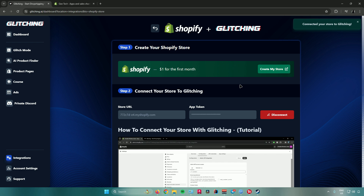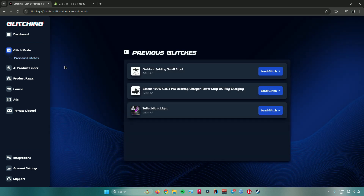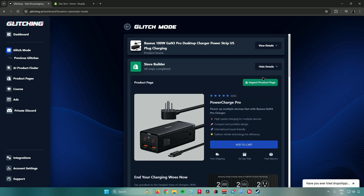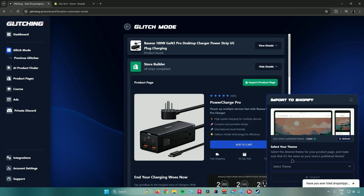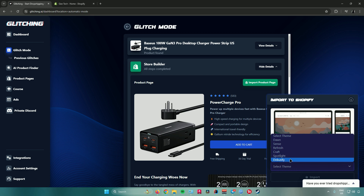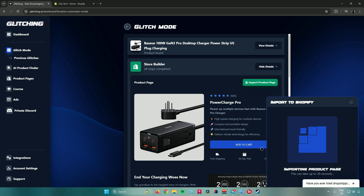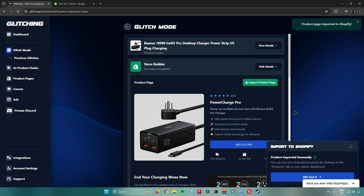Now go to Glitch Mode again, go to Previous Glitches, select the product you generated before, and click on your glitch. Go back to Store Builder and click Import Product Page. It will ask you to select your theme — options include Dawn, Sense, Refresh, Craft, Spotlight, and Debutify. I'll choose the Dawn theme. Once you've chosen your theme, click Import and it will import your product page to Shopify. This may take up to 30 seconds. Once done, a notification will say 'Product Page Imported to Shopify' — click OK.